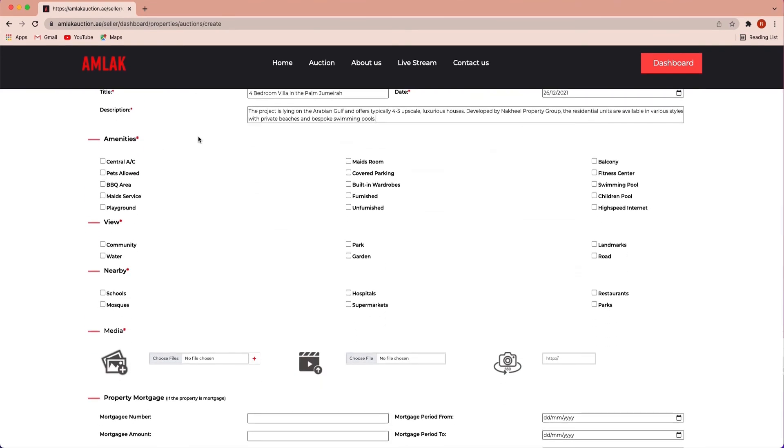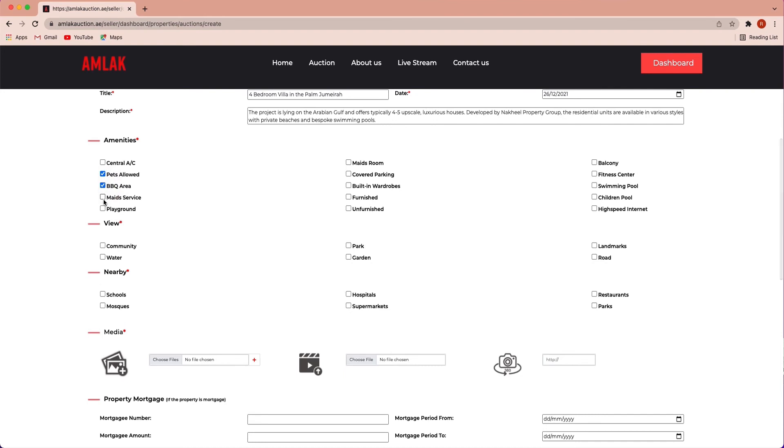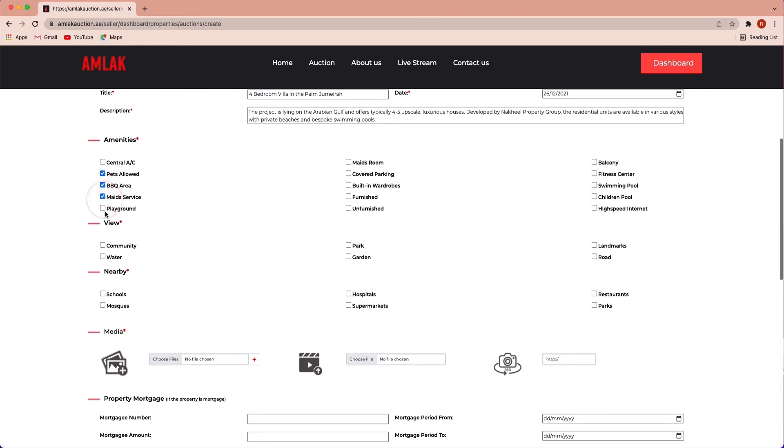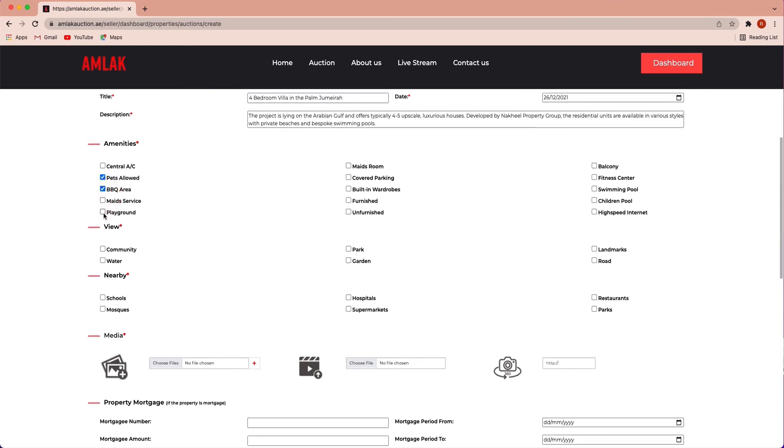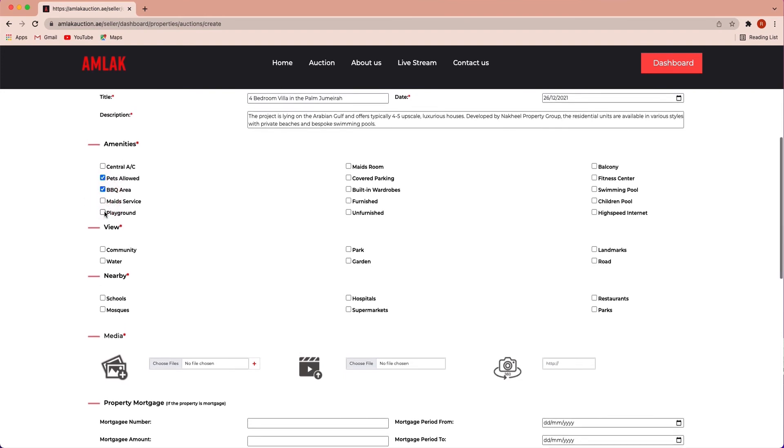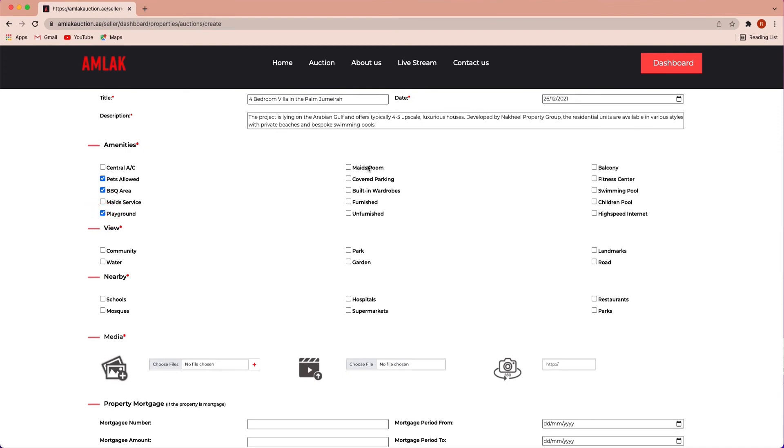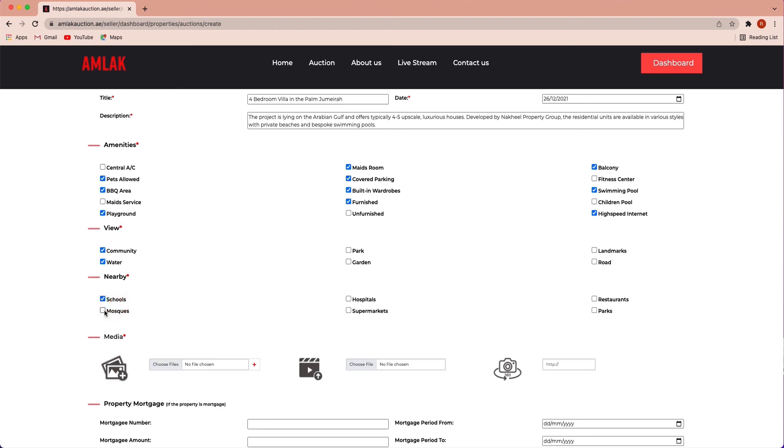Add more information using amenities such as central AC, pets allowed, barbecue area, maid's service, playground, maid's room, covered parking, built-in wardrobes, furnished or unfurnished, balcony, fitness area, swimming pool, children pool. Property views such as community, water park and garden. Select schools, mosques, hospitals, supermarkets, restaurants and park.